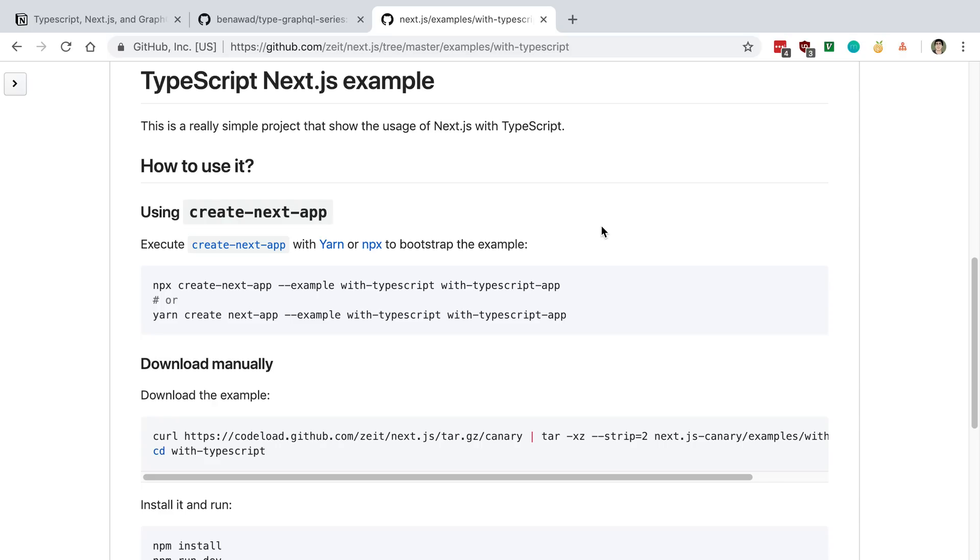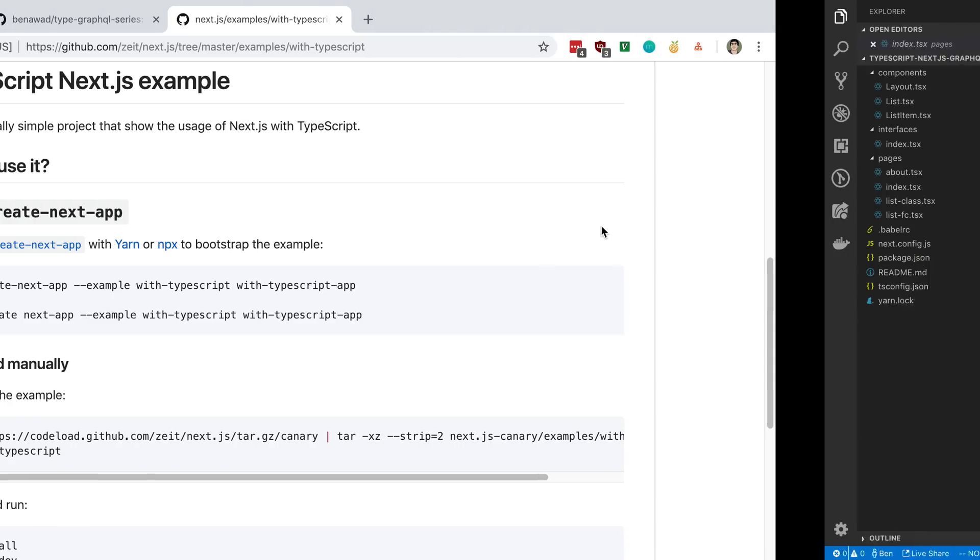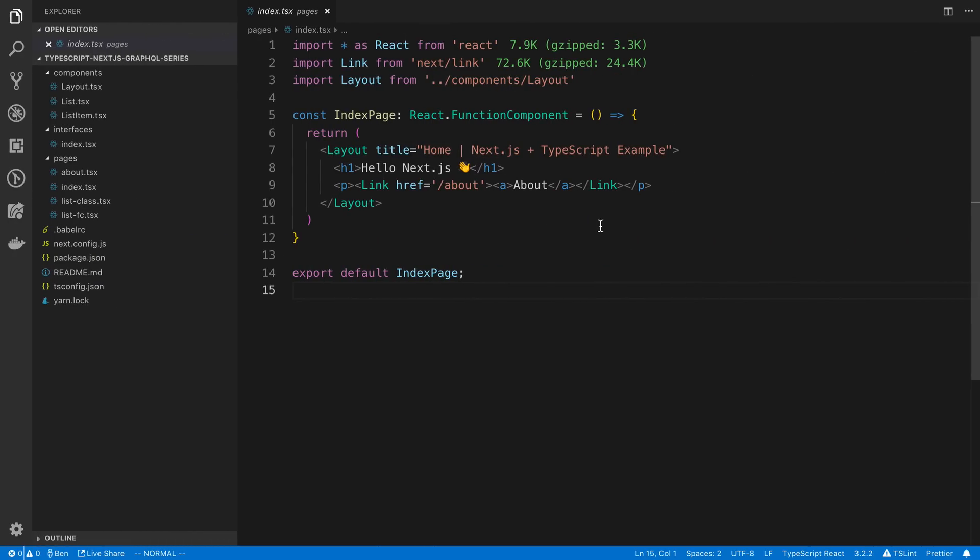So I already ran this, and so I have this open in VS Code right now, and so I just called mine TypeScript Next.js GraphQL series, and then this is what you should see when you run that command.